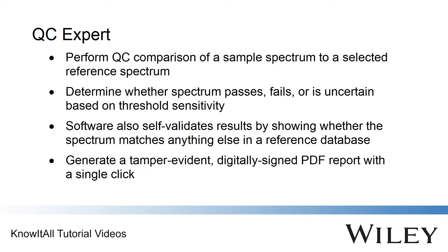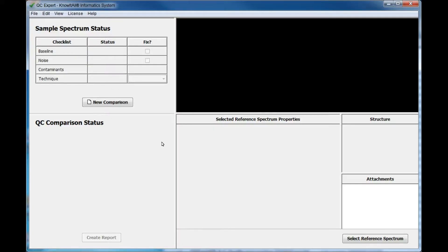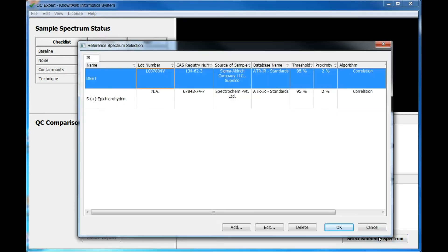Once you have performed your analysis, generate a digitally signed PDF report with a single click. First, the user selects a method defined by an administrator by clicking Select Reference Spectrum. Each row in the Reference Spectrum Selection dialog box defines a method for QC comparison previously defined by an administrator.